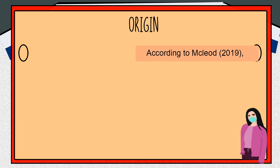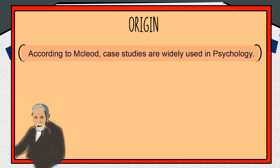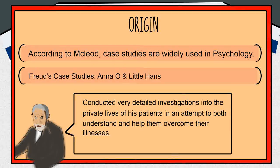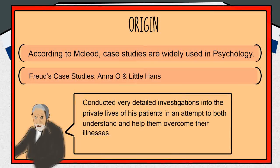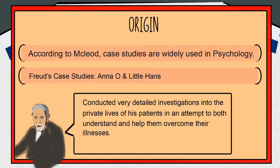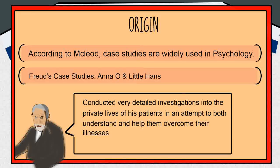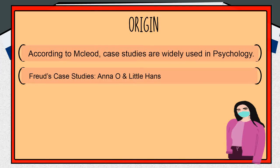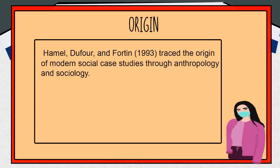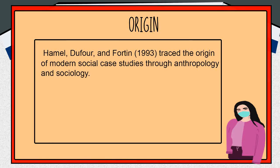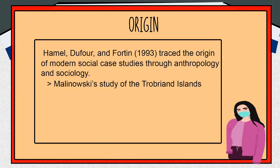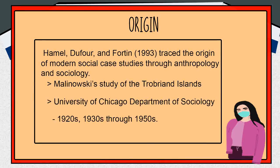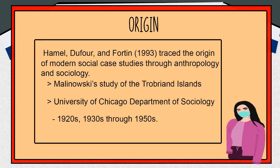According to McLeod, case studies are widely used in psychology and amongst the best known were the ones carried out by Sigmund Freud, including Anna O. and Little Hans. Freud conducted very detailed investigations into the private lives of his patients in an attempt to both understand and help them overcome their illnesses. Even today, case histories are one of the main methods of investigation in abnormal psychology and psychiatry. Hamel traced the origin of modern social science case study through Anthropology and Sociology, citing Malinowski's studies of the Trobriand Islands and the case studies of the University of Chicago Department of Sociology from the 1920s and 1930s through the 1950s.